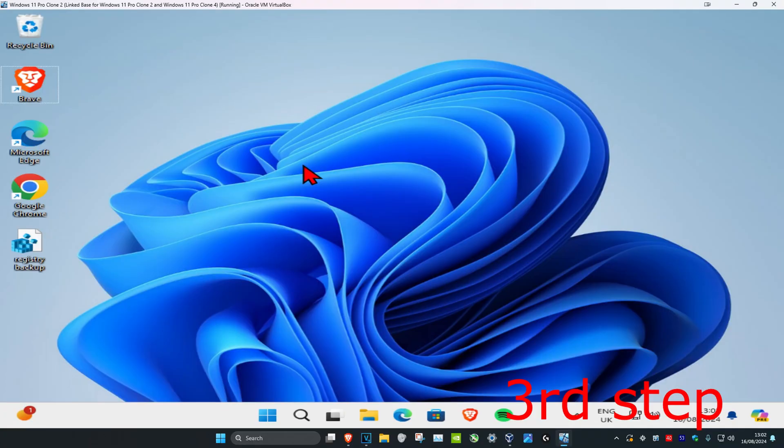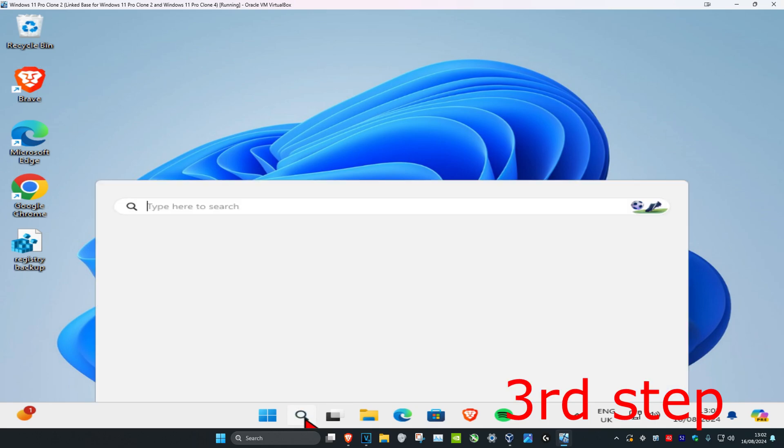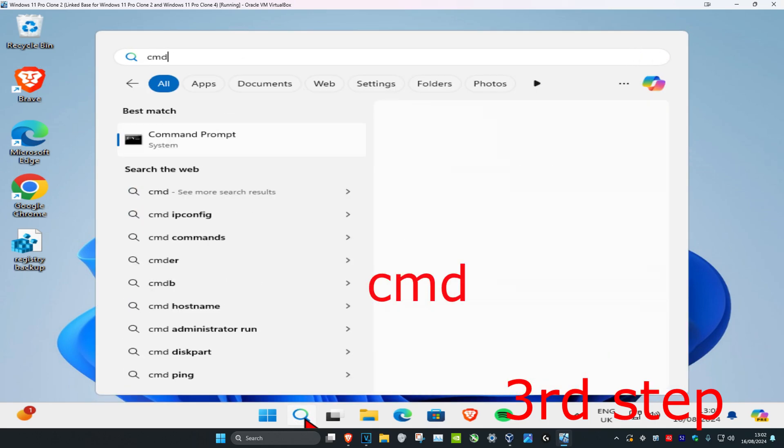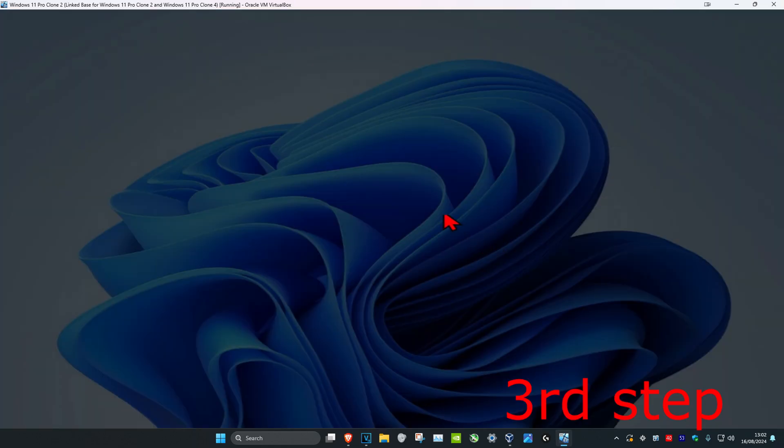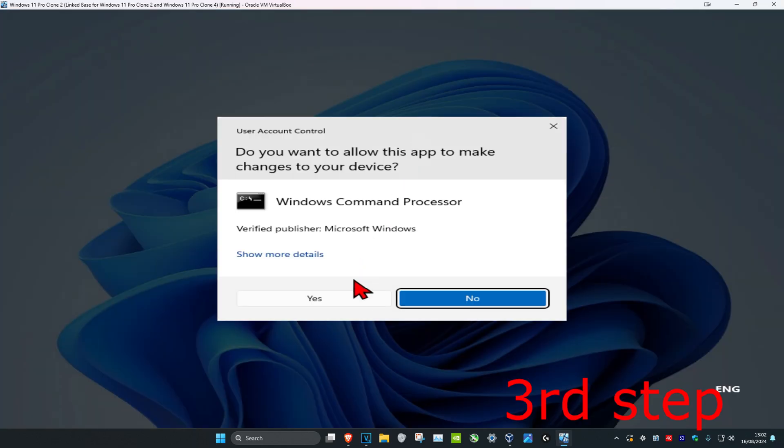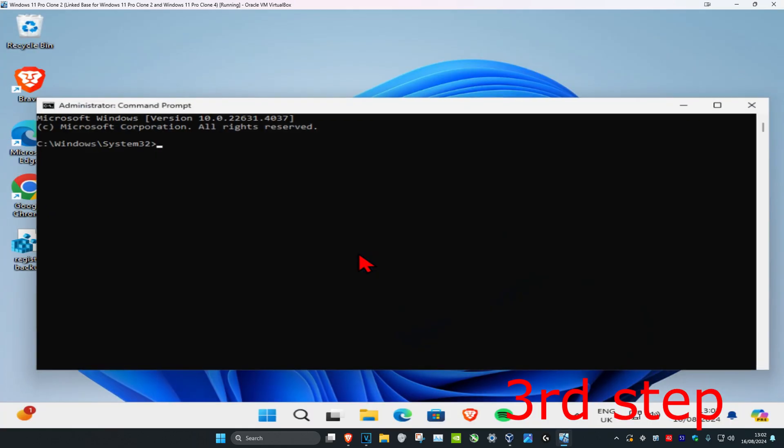Now for the next step, you're going to head over to search and type in CMD. Then you want to run it as administrator. And then click on yes.